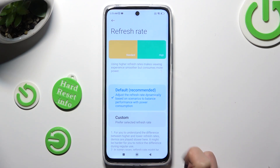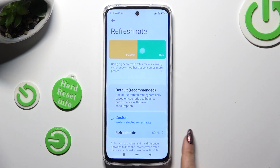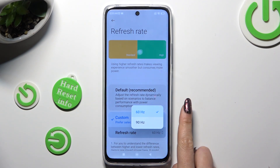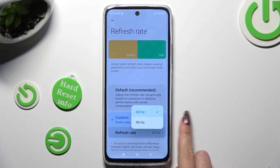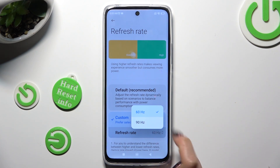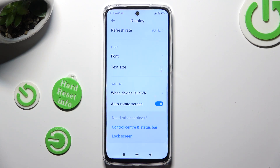Default or custom? If you want to tap on custom, you need to tap on refresh rate below it and select the best option for you. I will go with the highest one. So when I click and go back, I can see that the screen refresh rate of my Redmi has changed.